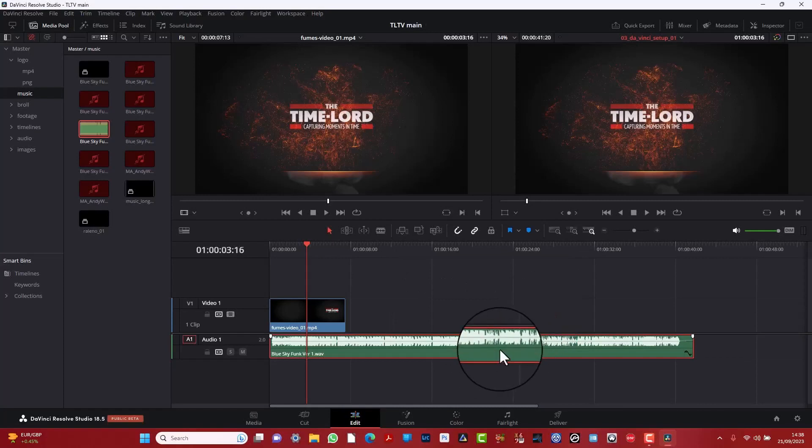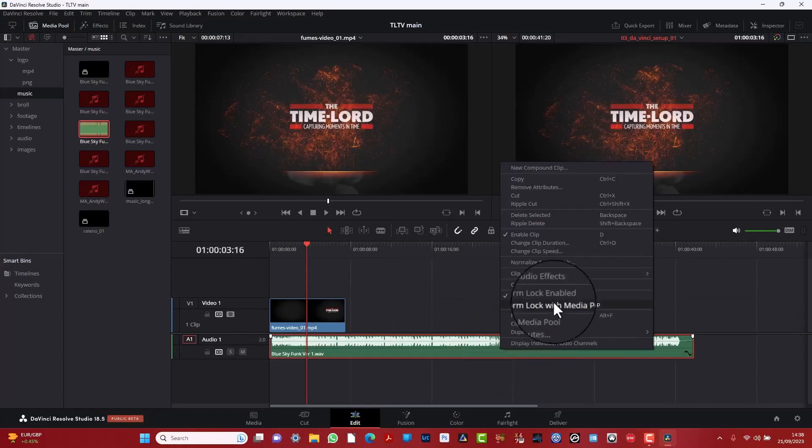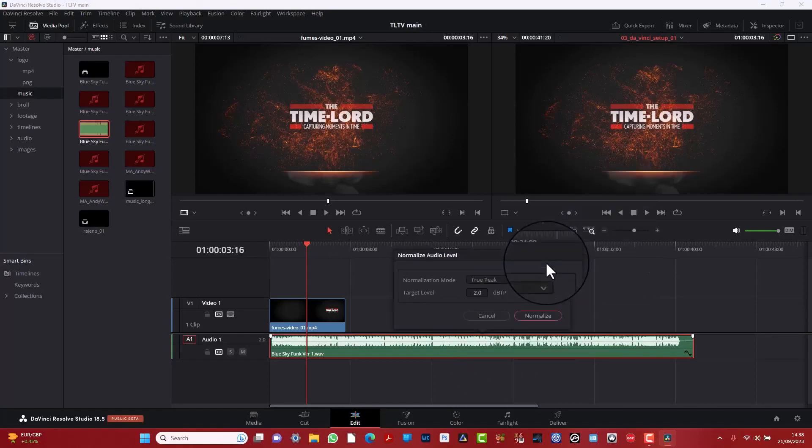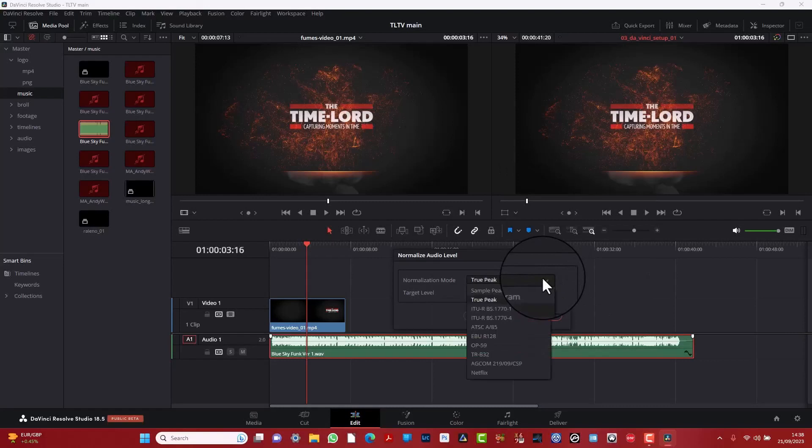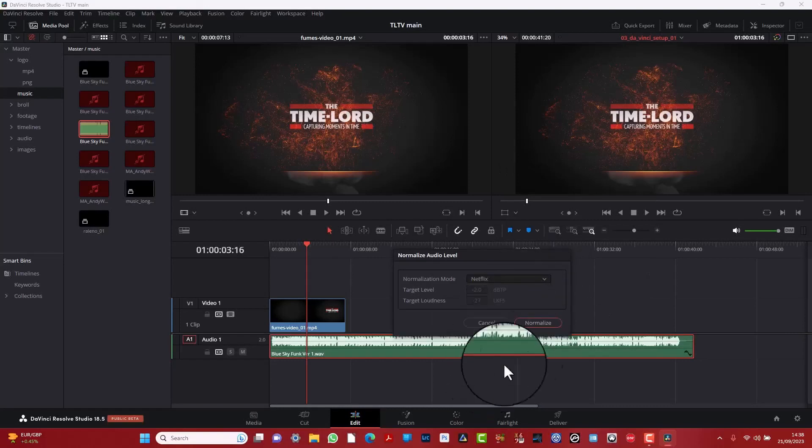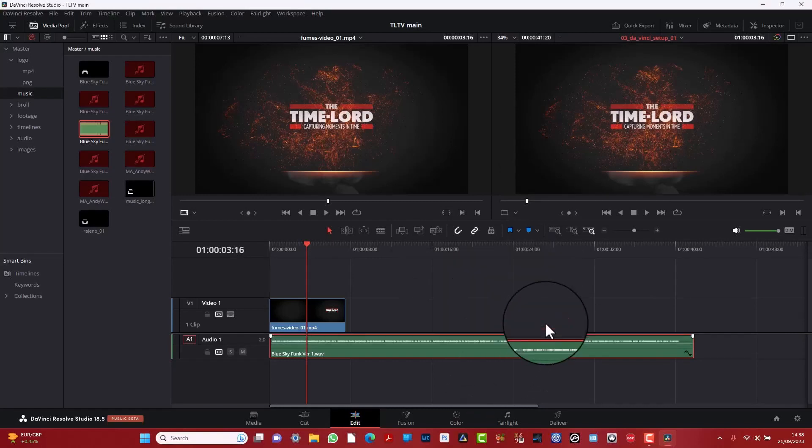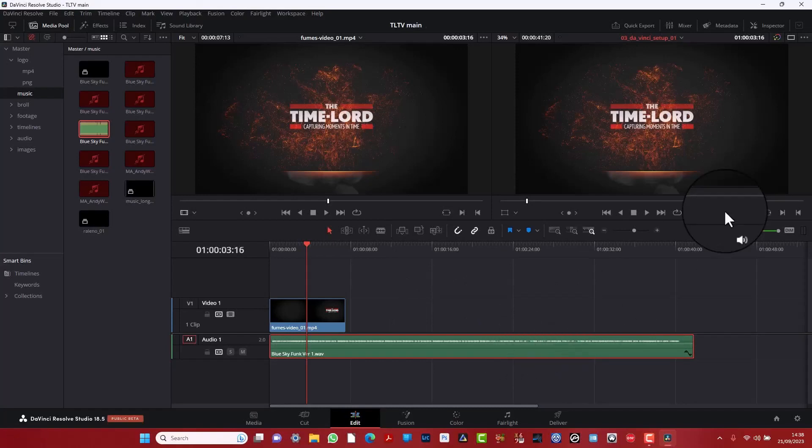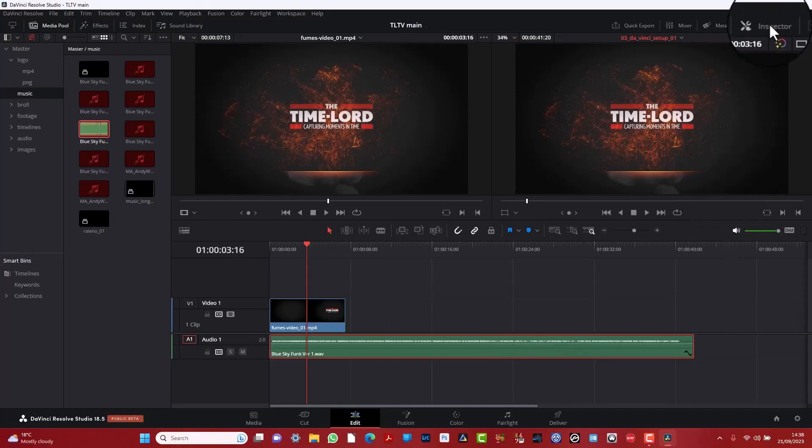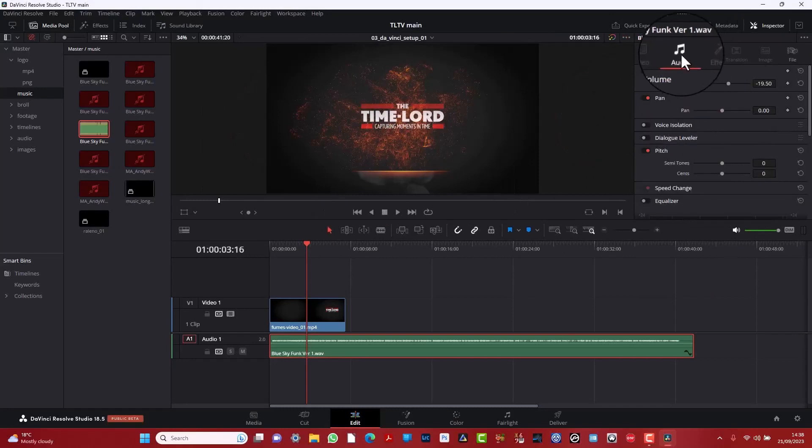You can see that it's gone down slightly, but that's probably still a bit loud and there are some presets. So go down Netflix, normalize. Yeah. That's probably going to be too quiet. I don't know if you've noticed, but when you're watching Netflix, you have to up the volume.